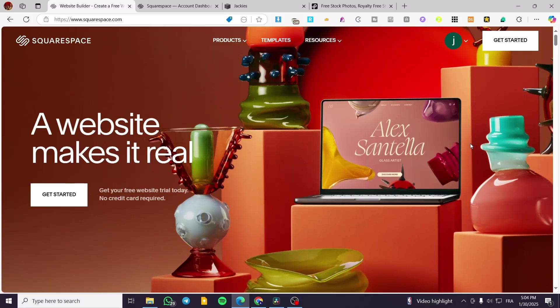How to create an RSVP page for a wedding in Squarespace. Hello guys and welcome to this new tutorial. In today's video I'm going to show you how we can create an RSVP page in our Squarespace website and how we can customize it to a wedding RSVP page. The process is going to be very easy.